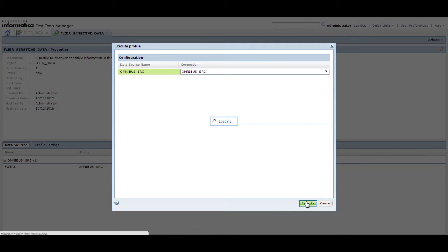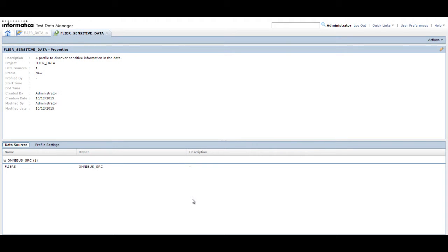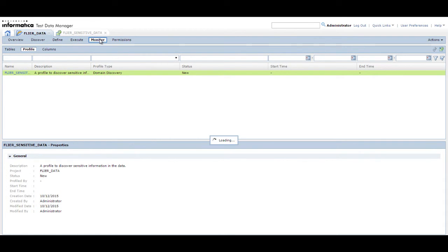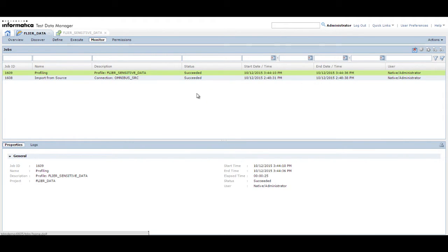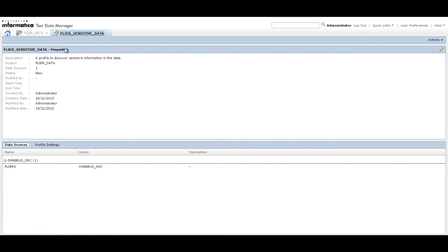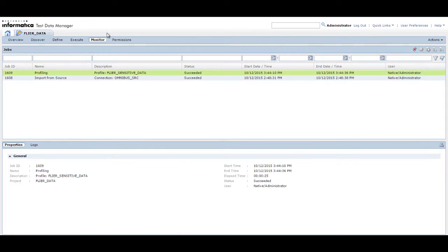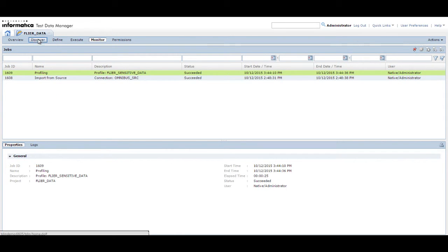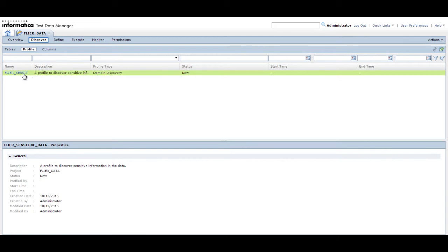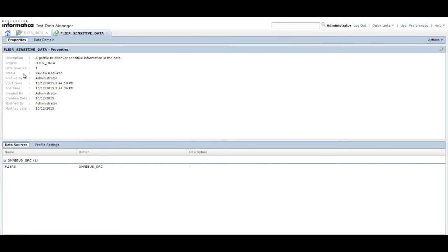You can monitor the data discovery job from the Monitor tab within the project. Open the project page and then click Monitor. When the job completes, close and open the profile again to review and apply the profile results.